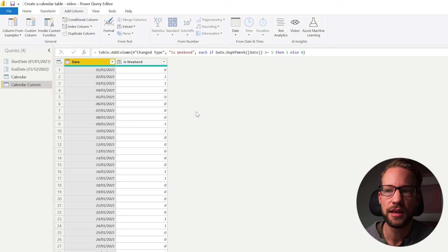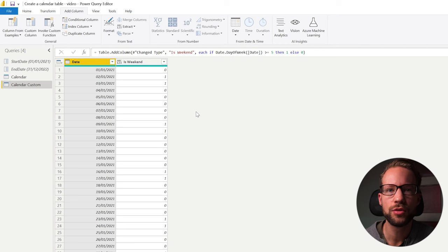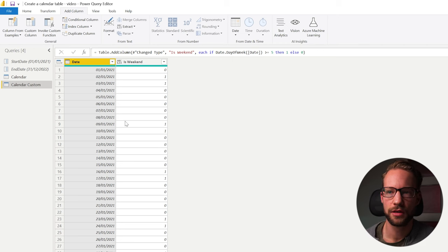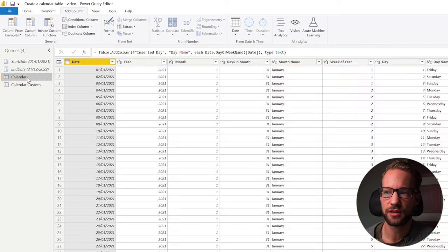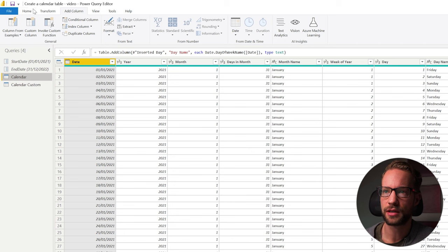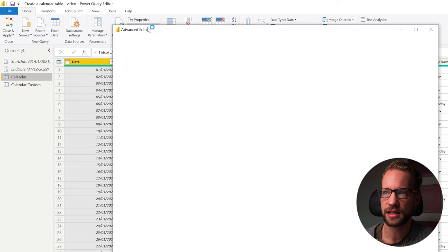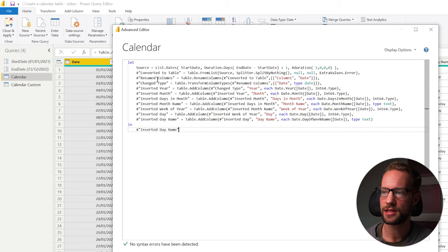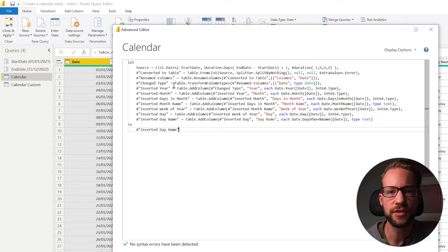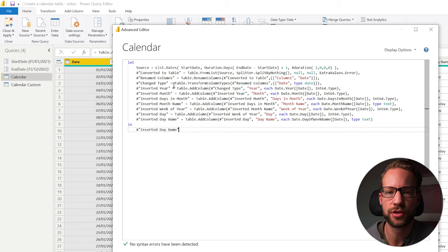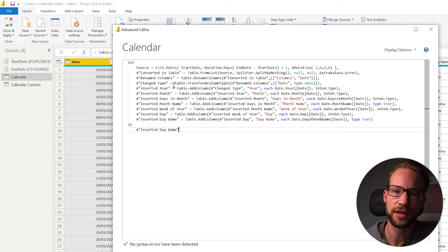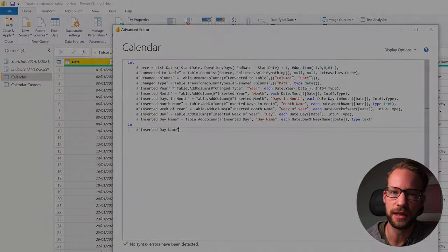In the end after you build up your calendar you don't always want to build it from scratch. So once your calendar is in the form that you like to have it you can go home. Click on advanced editor and you can copy paste this code. I would recommend to save this code somewhere. So for any future projects you can actually copy paste that and with that you will save yourself a lot of time in creating this.